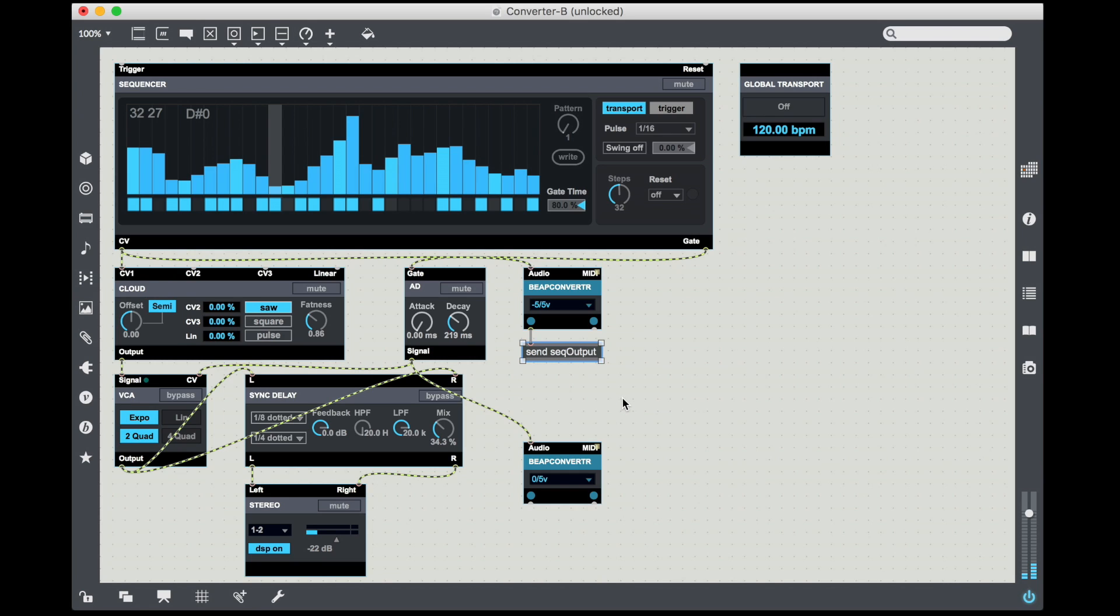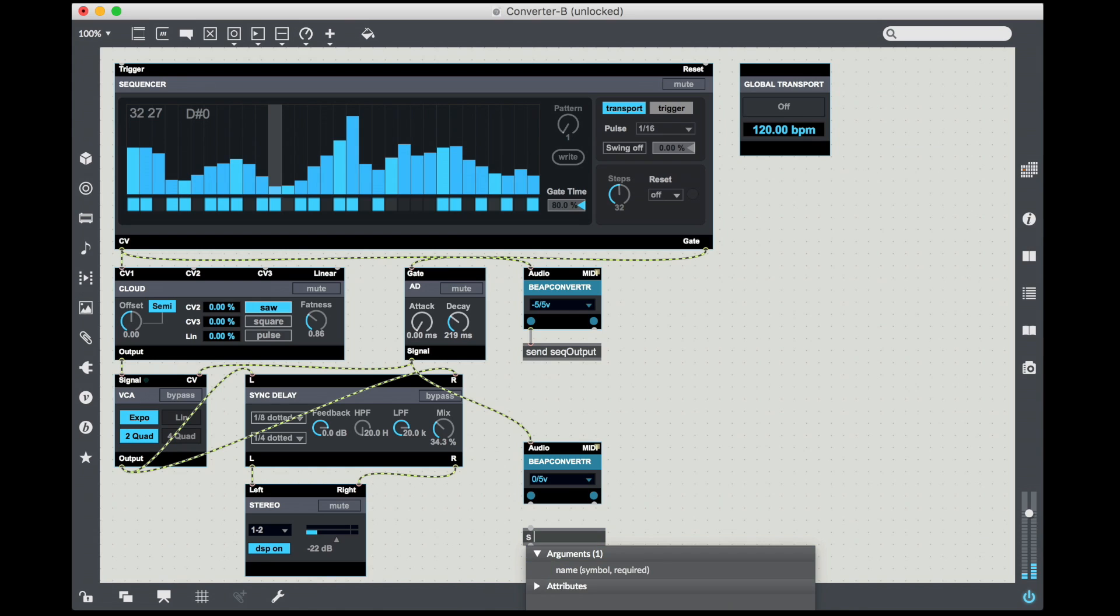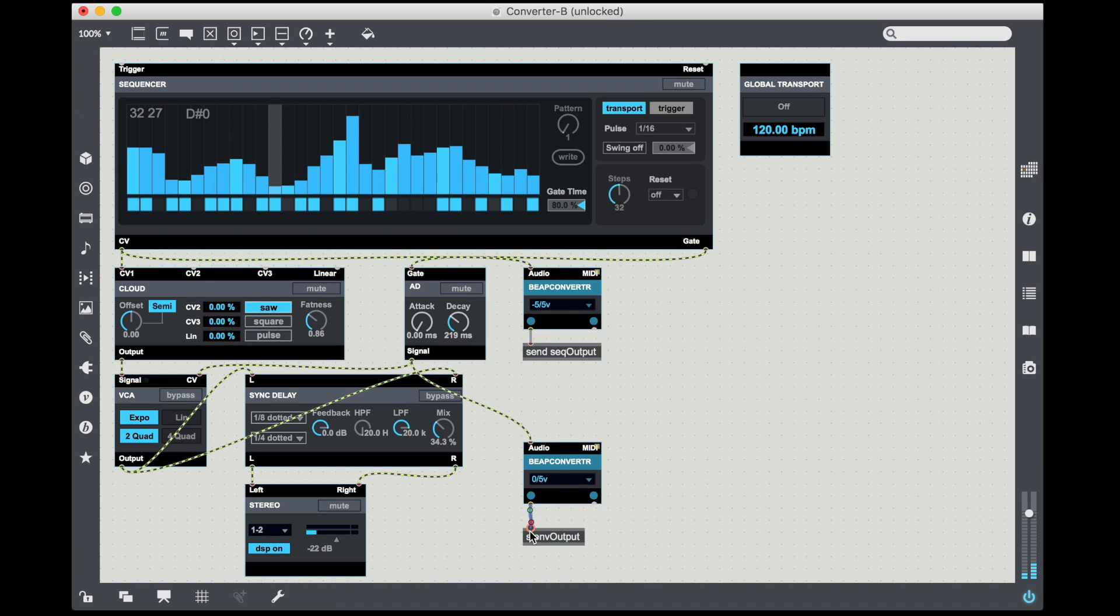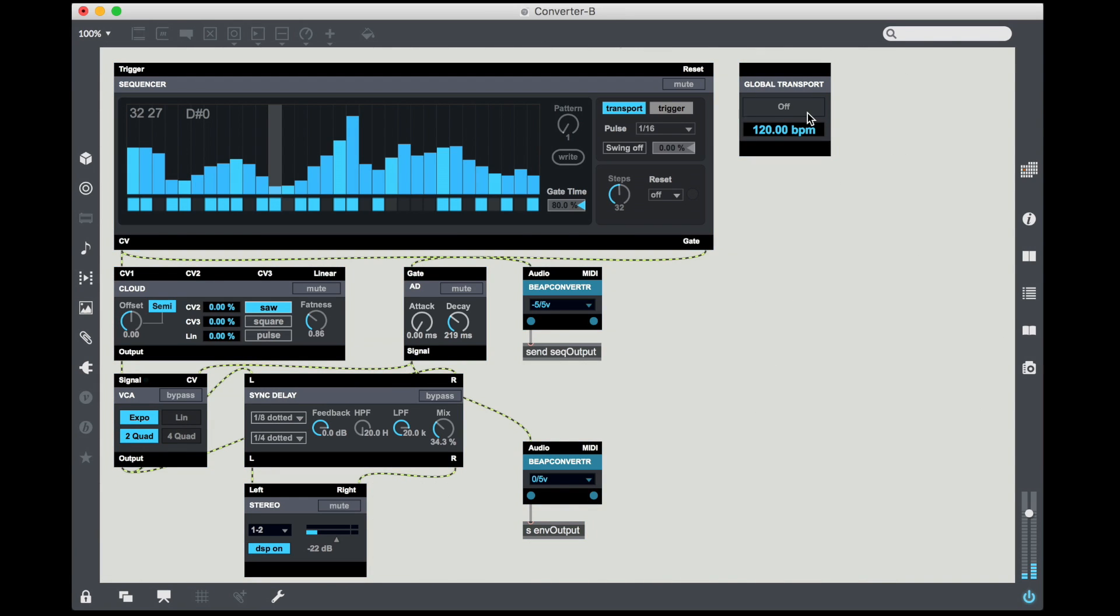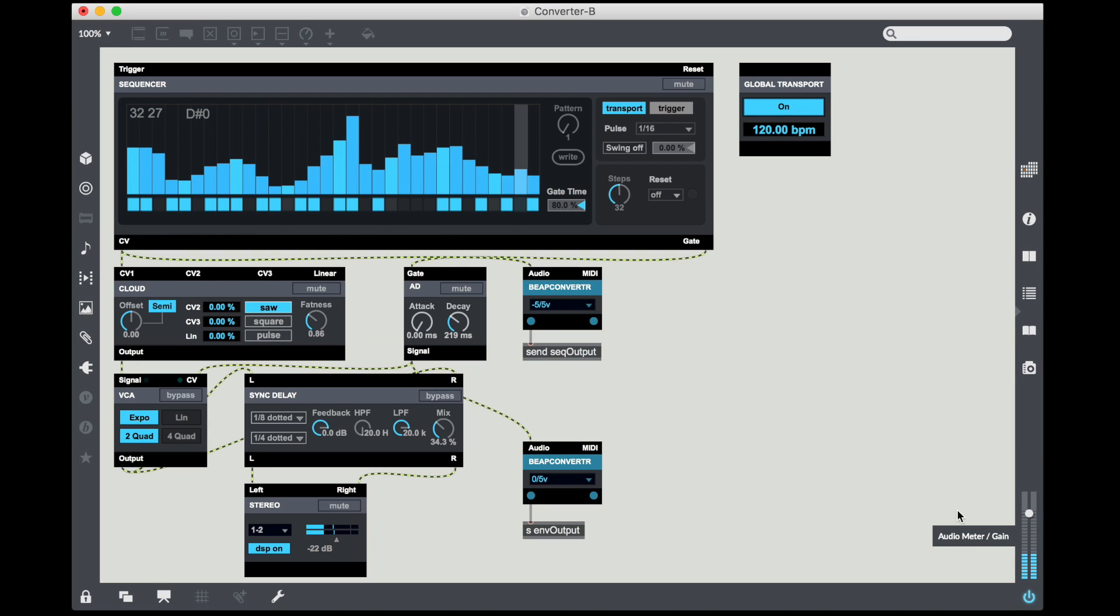Now I'm going to also do that for the envelope. And I hit N again to make a standard Max object. And we're going to use the abbreviation for send which is just an S. And then I'm going to put in env output. So I have envelope output going out to something named env output. So now just for grins I'm going to kick off my global transport and let it run.